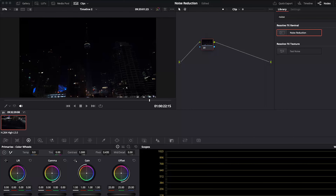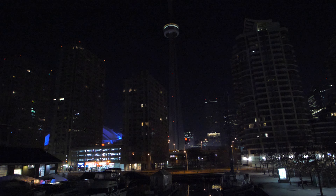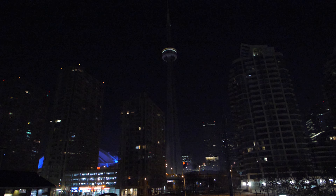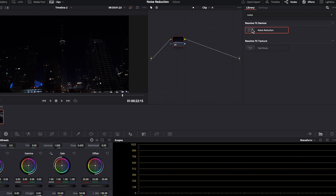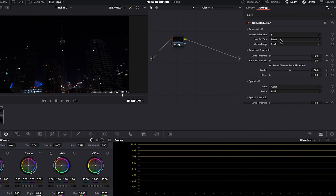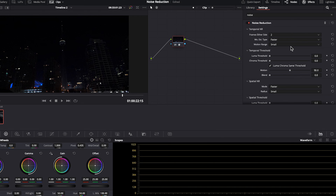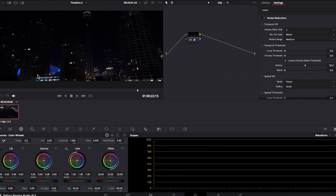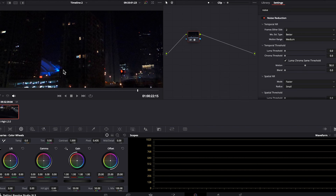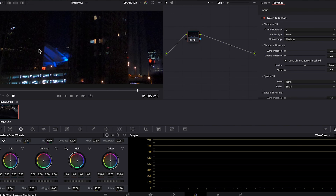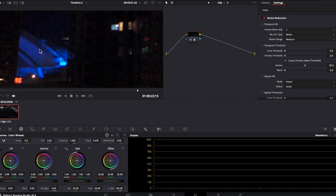If we increase these all the way to 100 it reduces noise, but the more you increase these sliders the more unnatural things start to look. So I find somewhere around 30 to be a good balance between cleaning up the noise while not making things look too unnatural. I'm okay with my skin looking slightly blurred to soften my pores and fine lines, but you don't want to push this to a point where the person looks like they've had too much botox. For motion I tend to leave this at 50% and I also leave blend at its default.